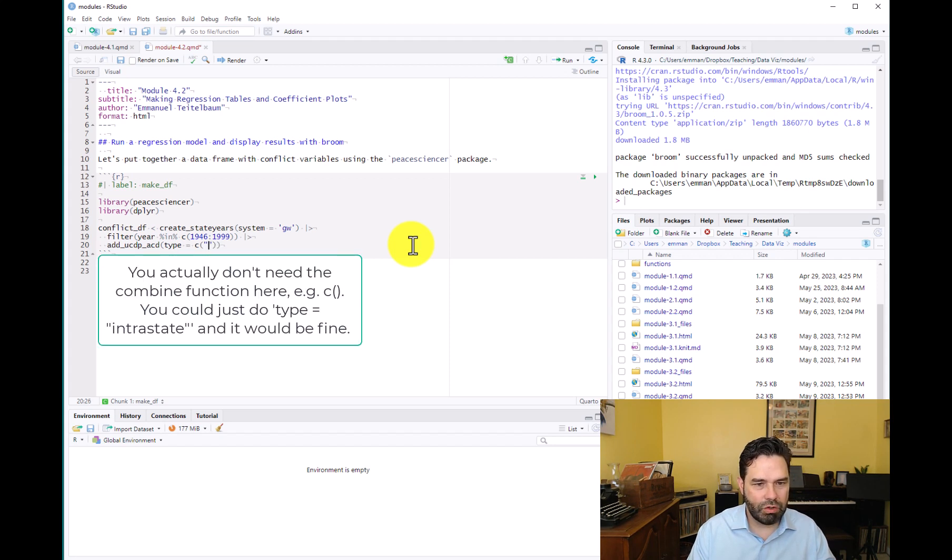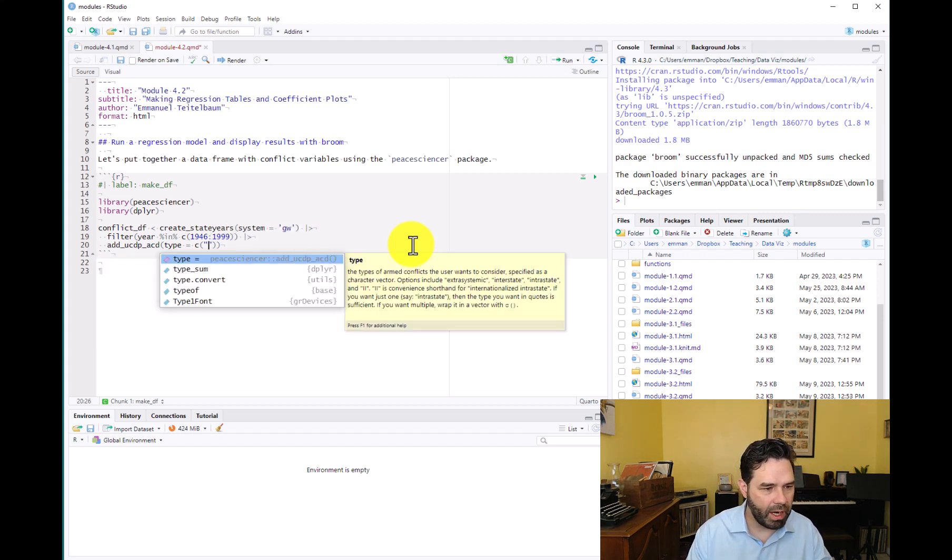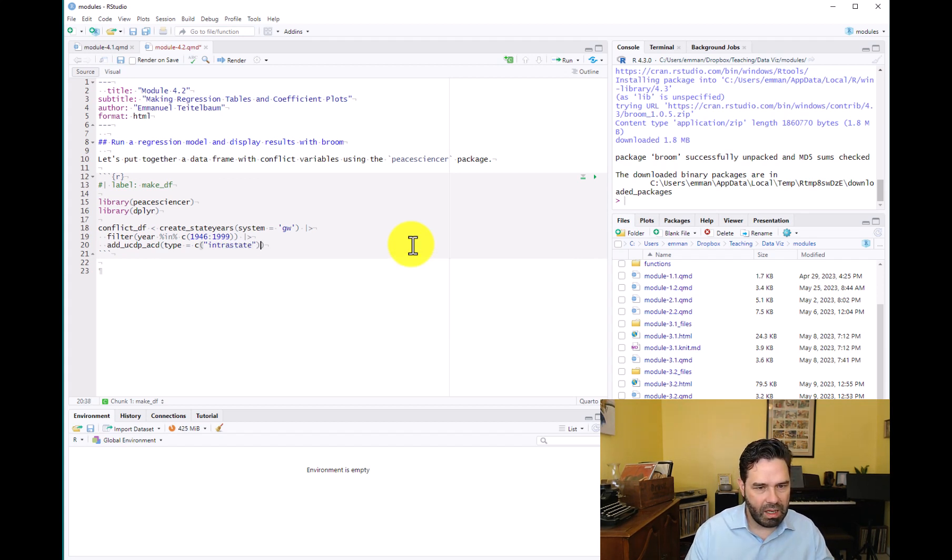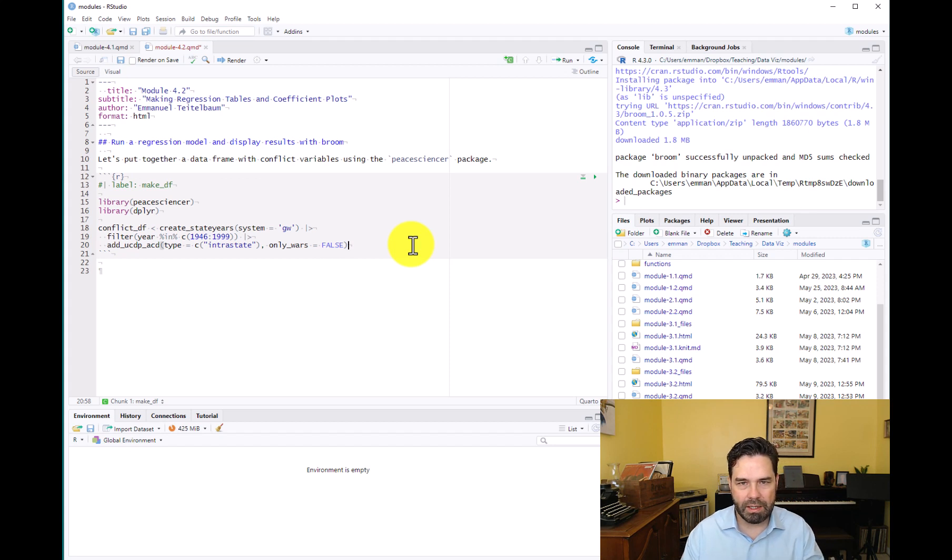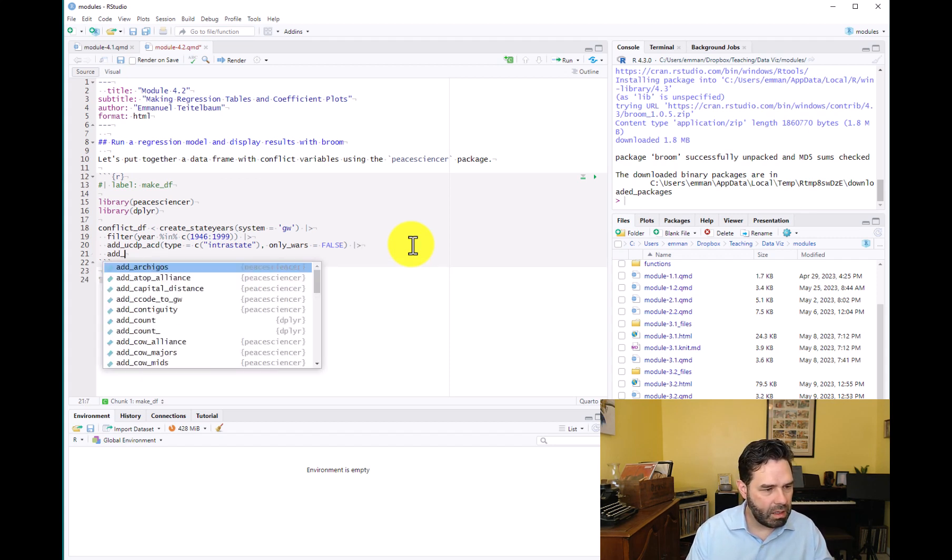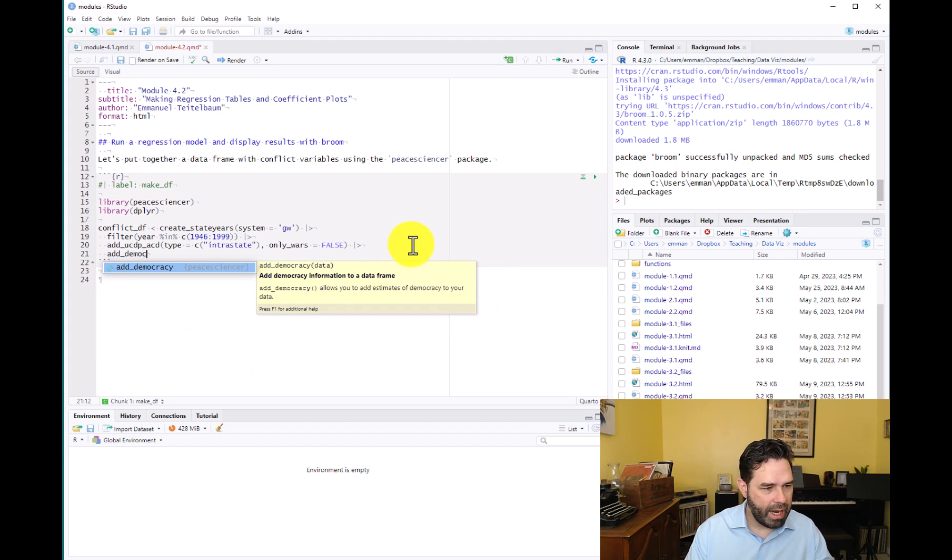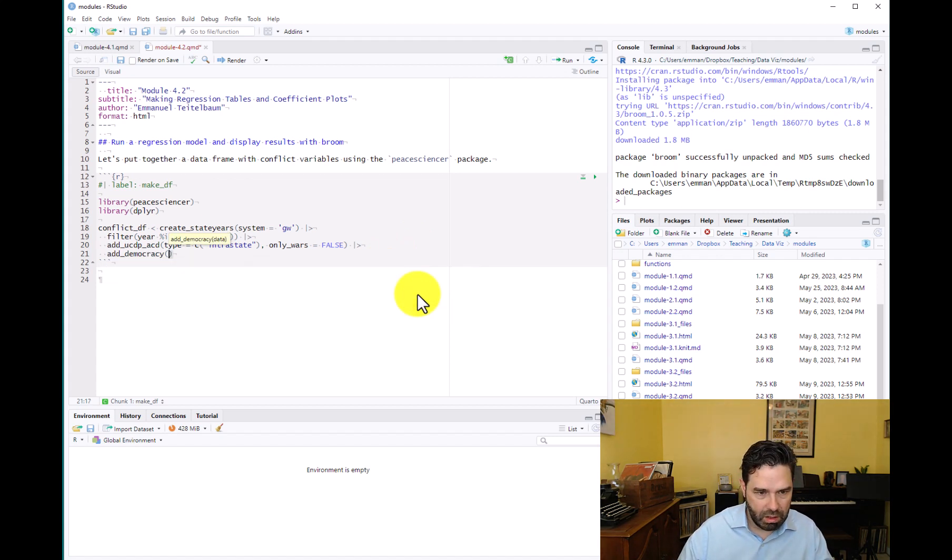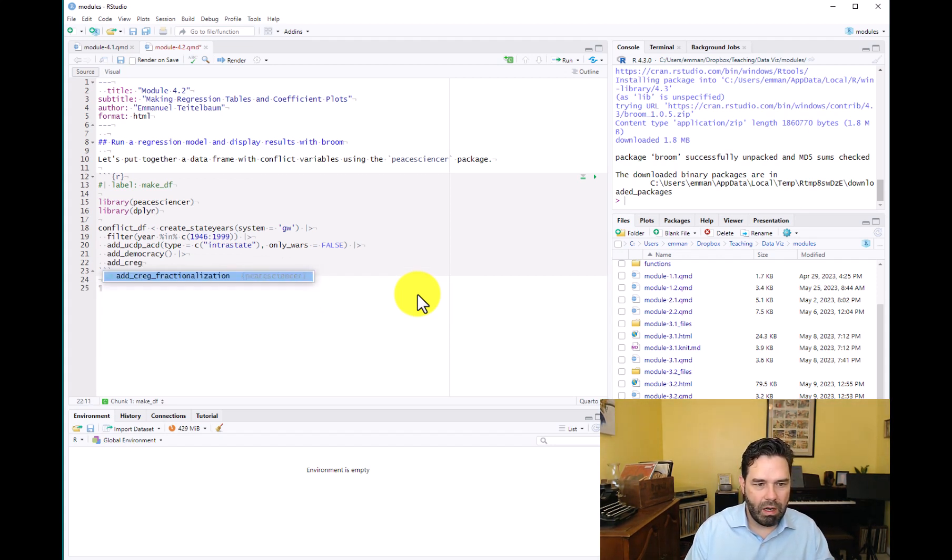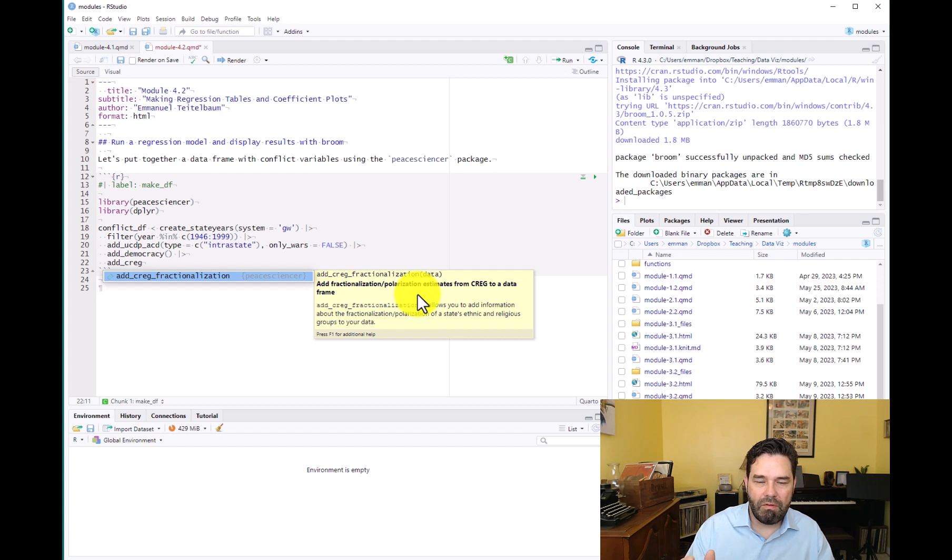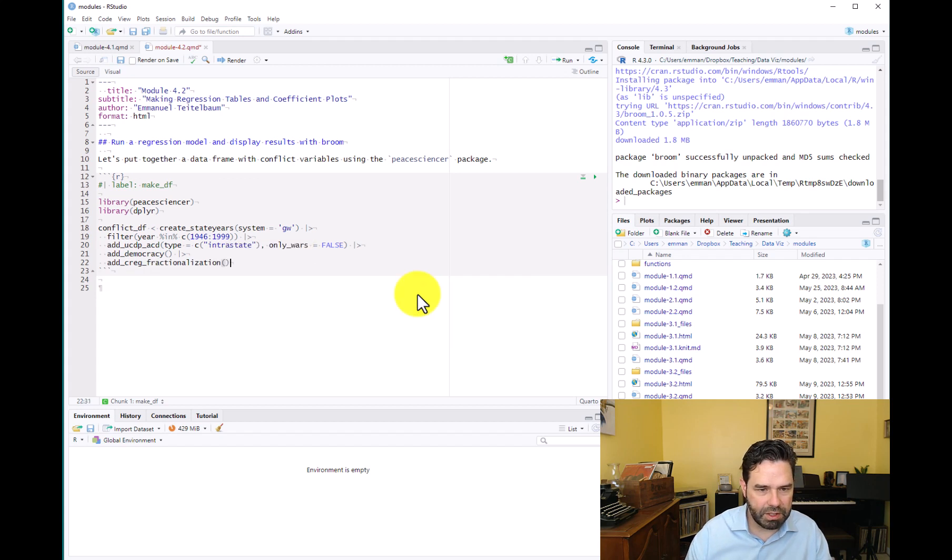Equals intrastate because we want internal conflict or civil conflict. Fearon and Laitin's analysis is about civil conflict, so we want to have only data on intrastate, not interstate conflict. And then we're going to specify only_wars equals false because that would limit our analysis to conflicts only of a certain size, so we're going to keep all of them here. And then we're going to add our democracy data, and these are data from V-Dem, which you're familiar with by now. And then we're going to add data on ethno-religious fractionalization. So these are data about the fractionalization or polarization of a country's ethnic and religious groups, and that's a key part of Fearon and Laitin's analysis, so we're going to add that.